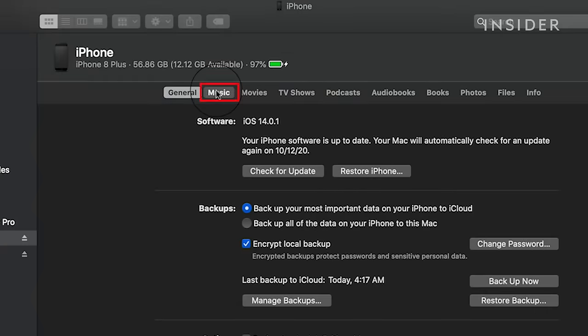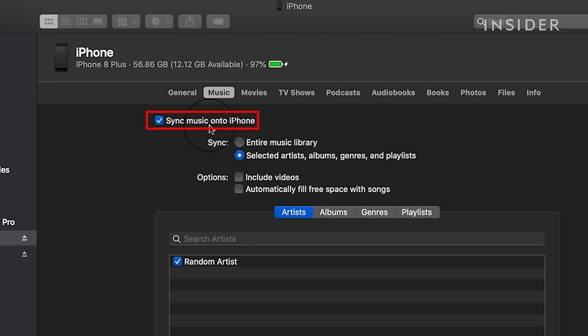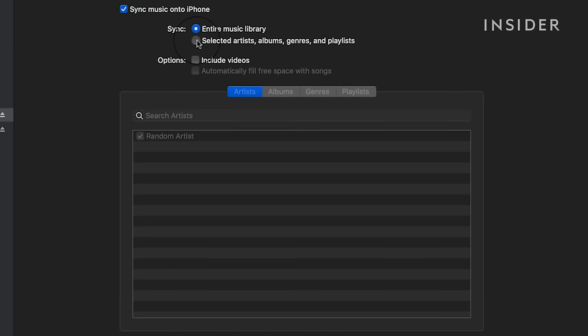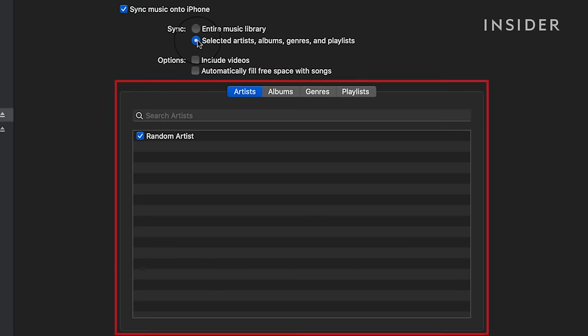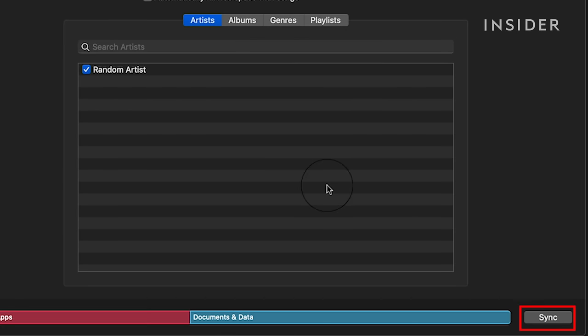Click on the Music tab under the iPhone device information at the top. Check the box that says Sync Music onto iPhone. Here is where you can decide which artists, albums, genres, or playlists you want downloaded to your iPhone, or you can just download your entire music library.